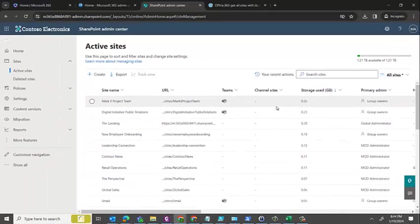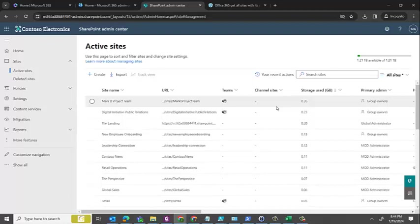But in one of my customer's cases, this was a very huge site collection. We had somewhere around 10,000 sites. This export was failing and was giving some error message. I thought we will use PowerShell to extract the report.